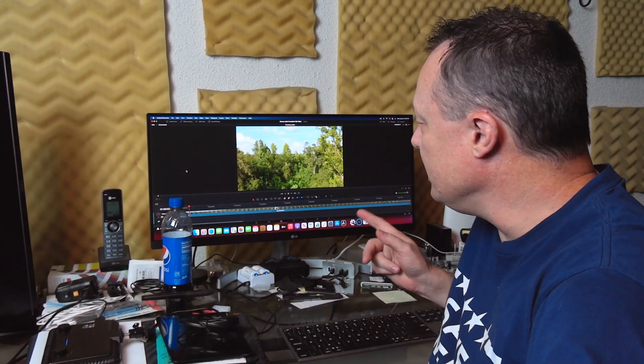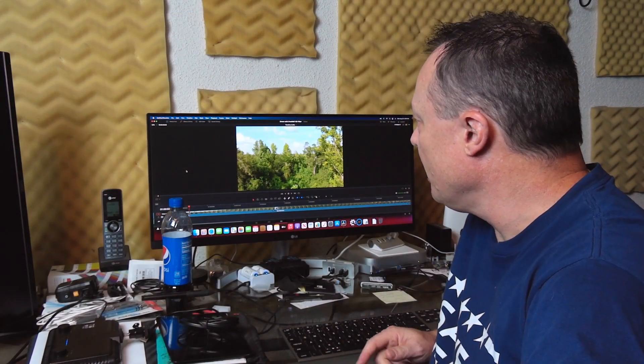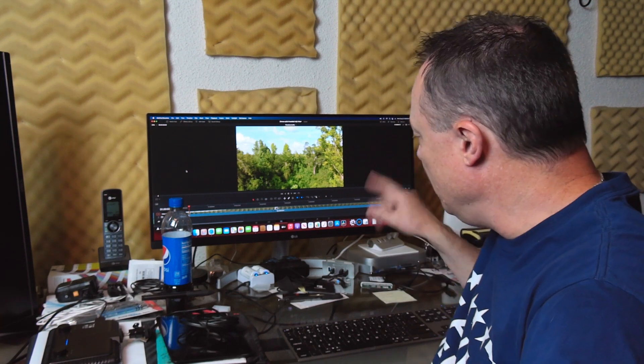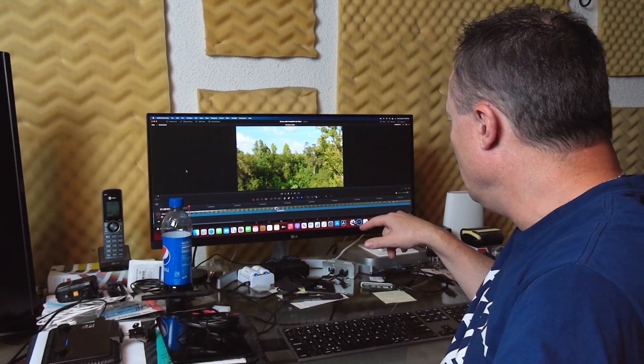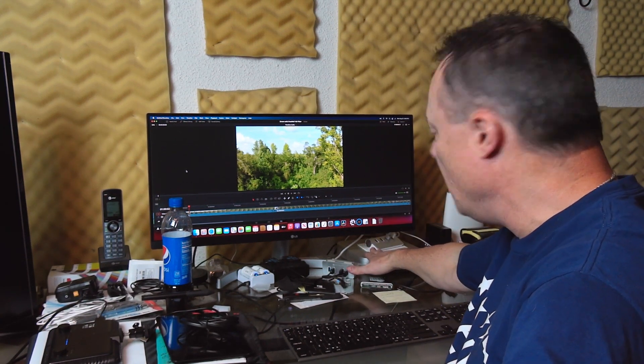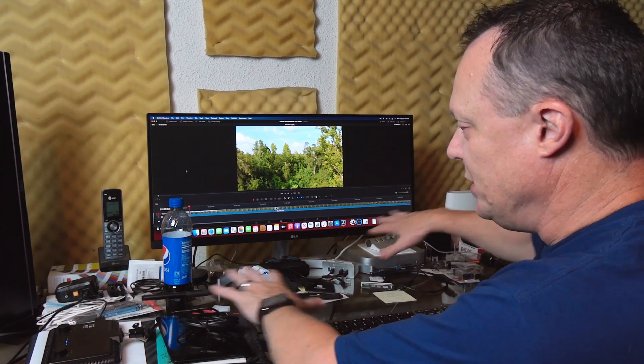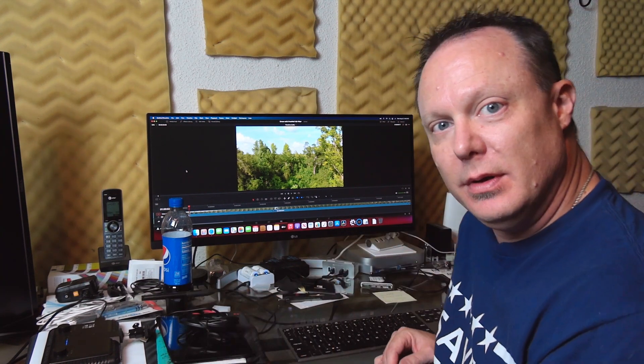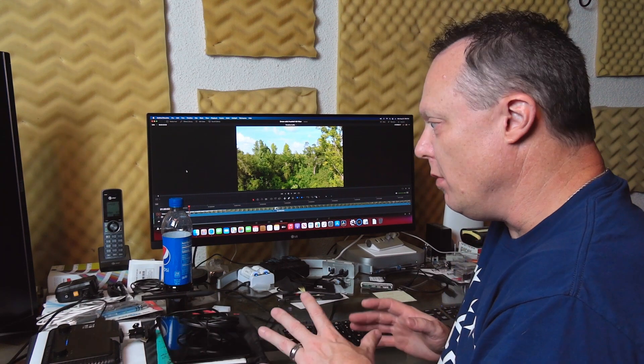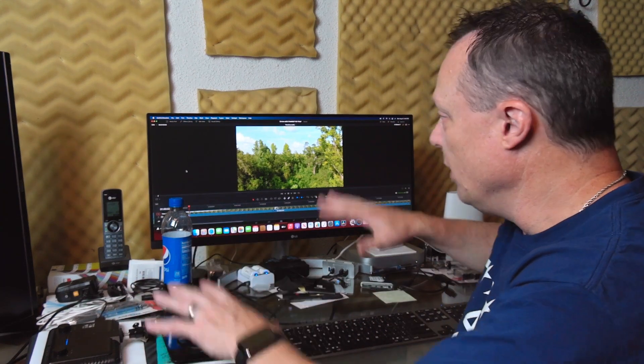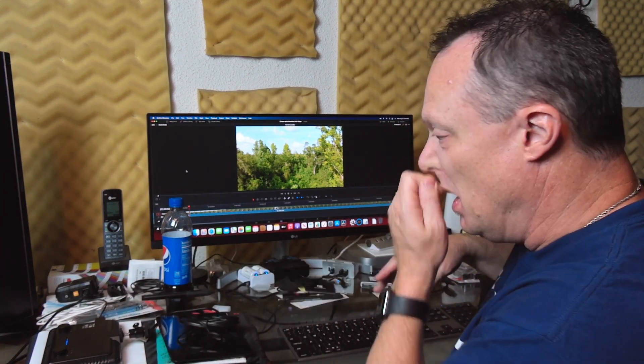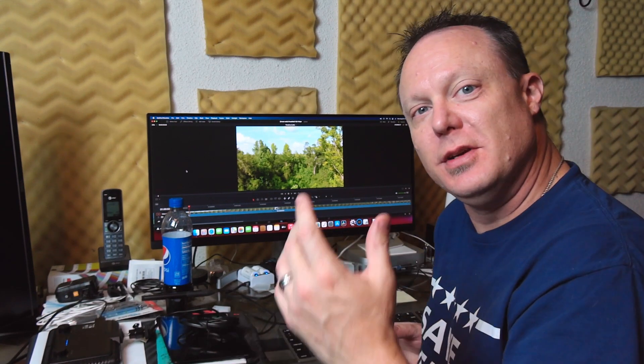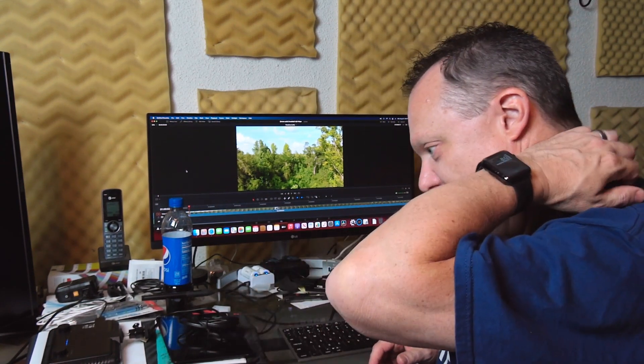All right, so we're back inside of the computer now. I've got the LG ultra wide hooked up to the M1 Mac Mini. I apologize for the disarray here, I'm literally consolidating studio right now to make room for this setup.